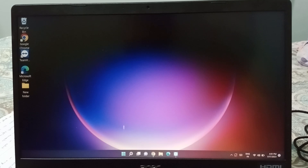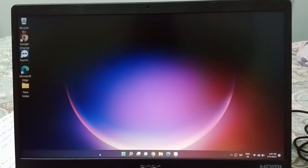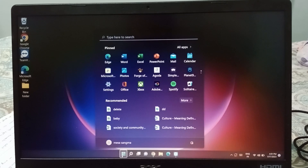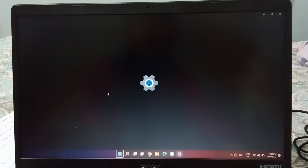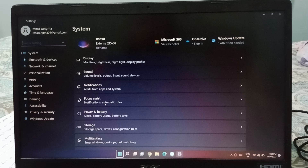Let's start the video. First, you have to move down to the Start button and click on it. When you click on the Start button, you will see Settings — click on Settings.